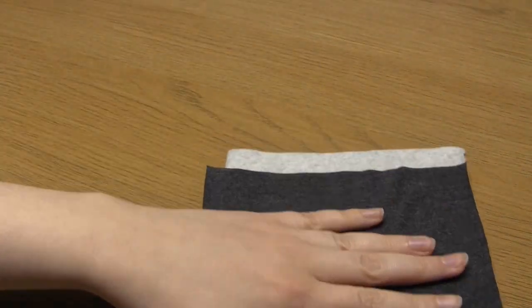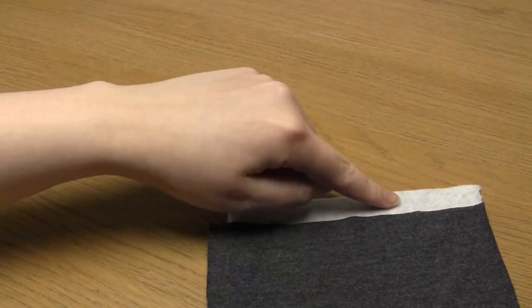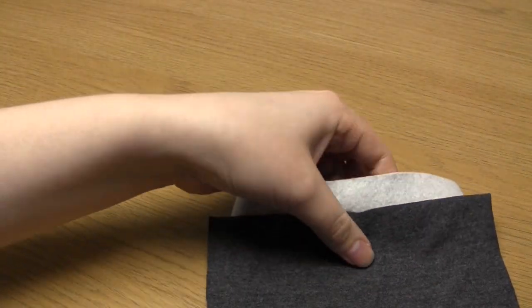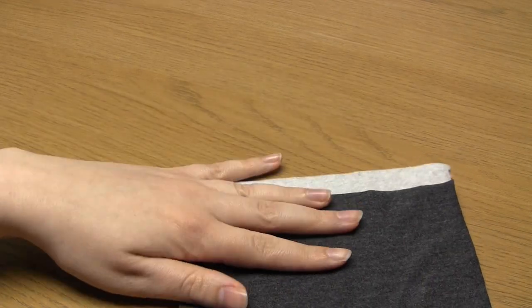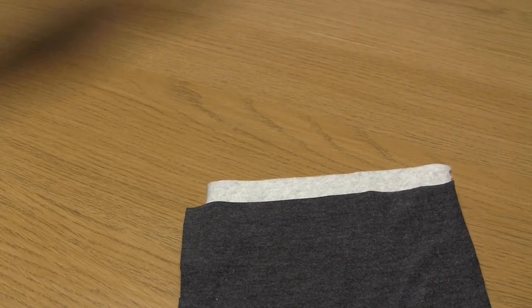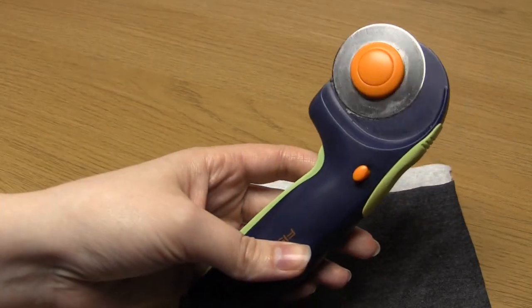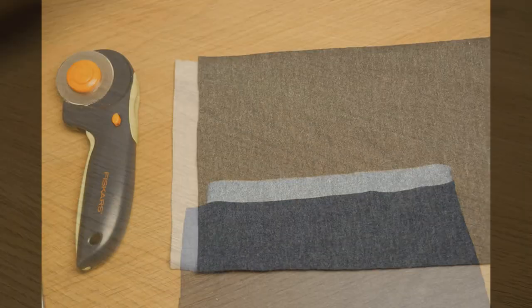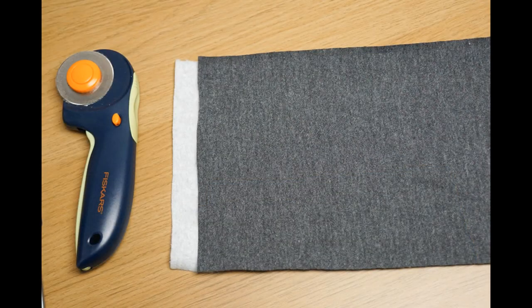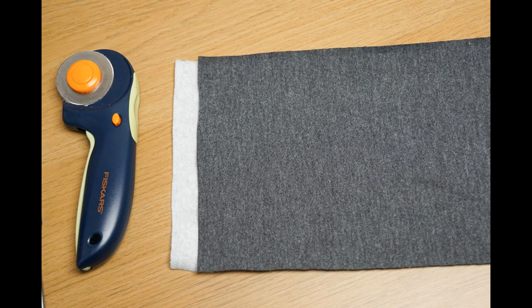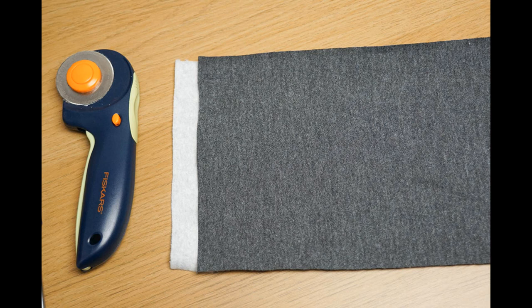The ends of my fabrics were a little distance apart so to make sure they lined up perfectly, I took a metal ruler, a cutting mat and a rotary cutter and I cut those ends of the fabric off so that they now lined up perfectly.